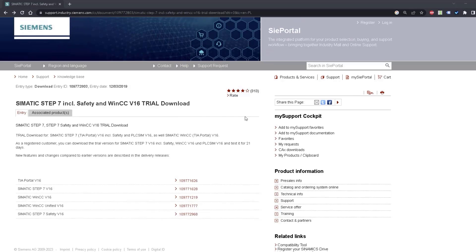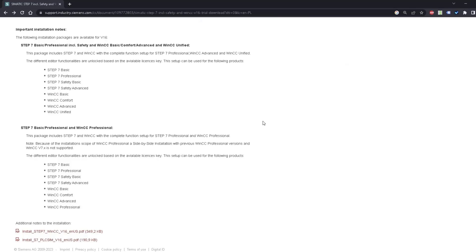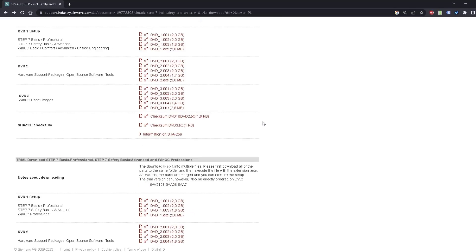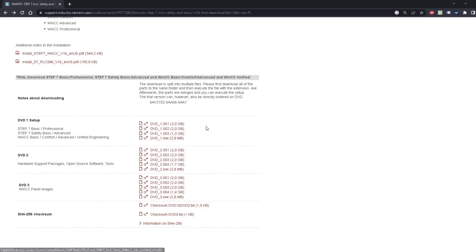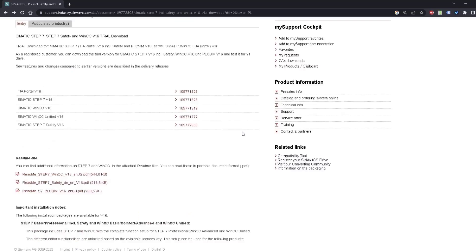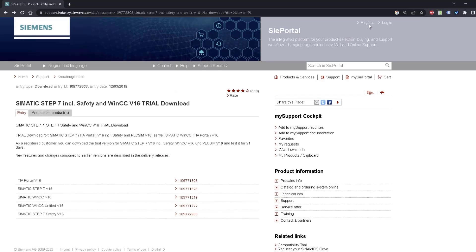Let's start this course with downloading TIA Portal. Under this video you will find a link to this site. Here you will find download links to TIA Portal. You will need to download DVD 1 — all those files. To proceed with the downloading you have to be registered in the Siemens portal.